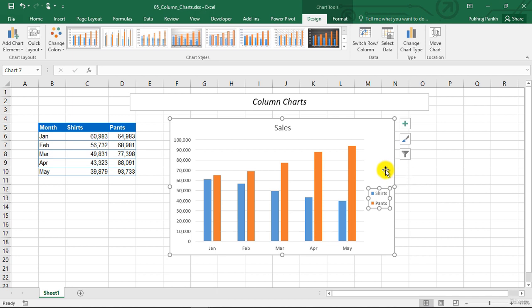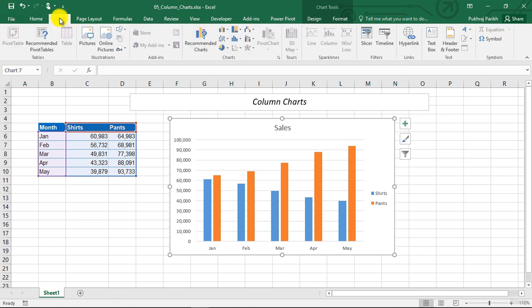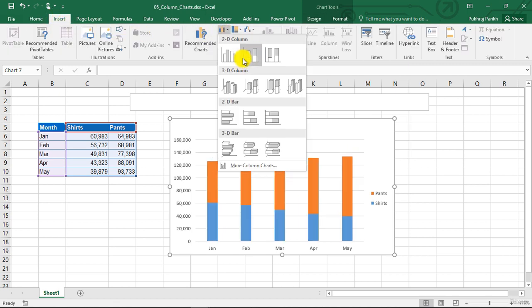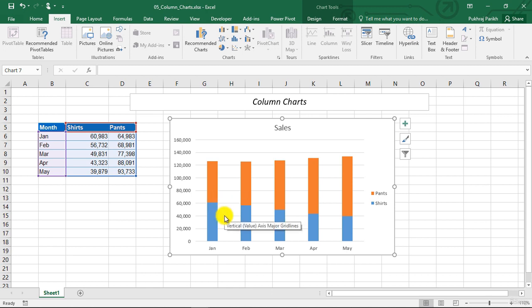If we want to make a stacked column chart, it is very easy once we have created this chart. We can just select this chart area by clicking anywhere on this chart area. And then going to insert and then changing the chart type to stacked column. In this chart type, the two data series, one of pants and one of shirts, is stacked one over another. And you can see the total sales as one single bar.